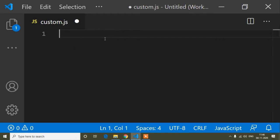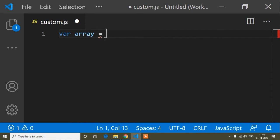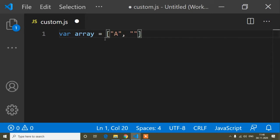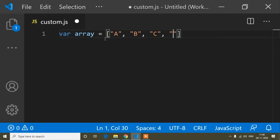To show the array join method, first I will create an array. So var, and the variable name is array — but you can write any variable name. Now I will put some values like a, b, c, and d. I just put some random values, but you can put any value here.